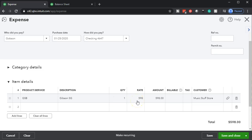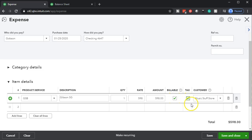The item is not under the category section — it's under the items section because it's an inventory item. There's the Gibson SB with description, quantity, and rate all pulling over from the purchase order, indicated by the link icon. You'll also note the billable option and the customer — Music Stuff Store — which was on the purchase order. Gibson, the vendor we're buying from, doesn't care about our customer, but we entered that info into the PO to remind us that once we receive the guitar, we can contact that customer.